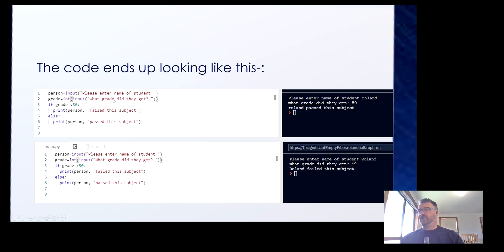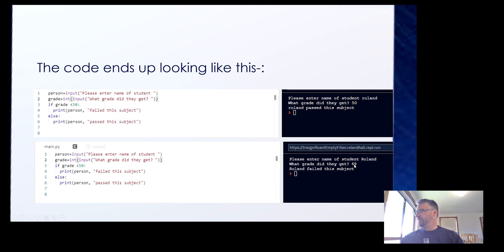So the code ends up looking like this — this is exactly what the code looks like, and this is the input. Please enter your name: Roland. What grade did he get? 50 — Roland passed this subject. And with the same code but entering 49, it outputs Roland failed the subject.